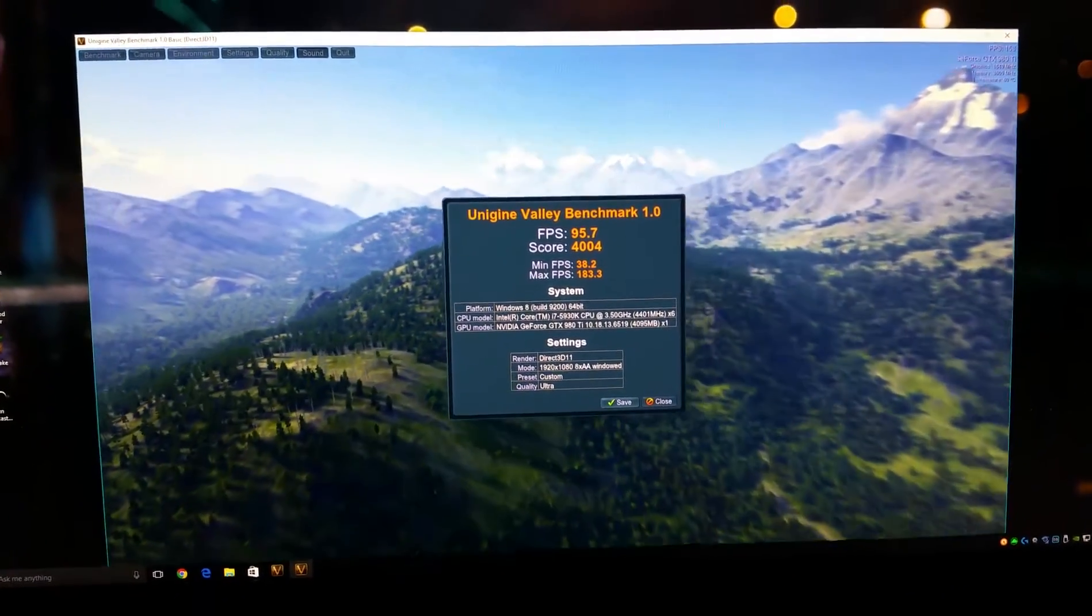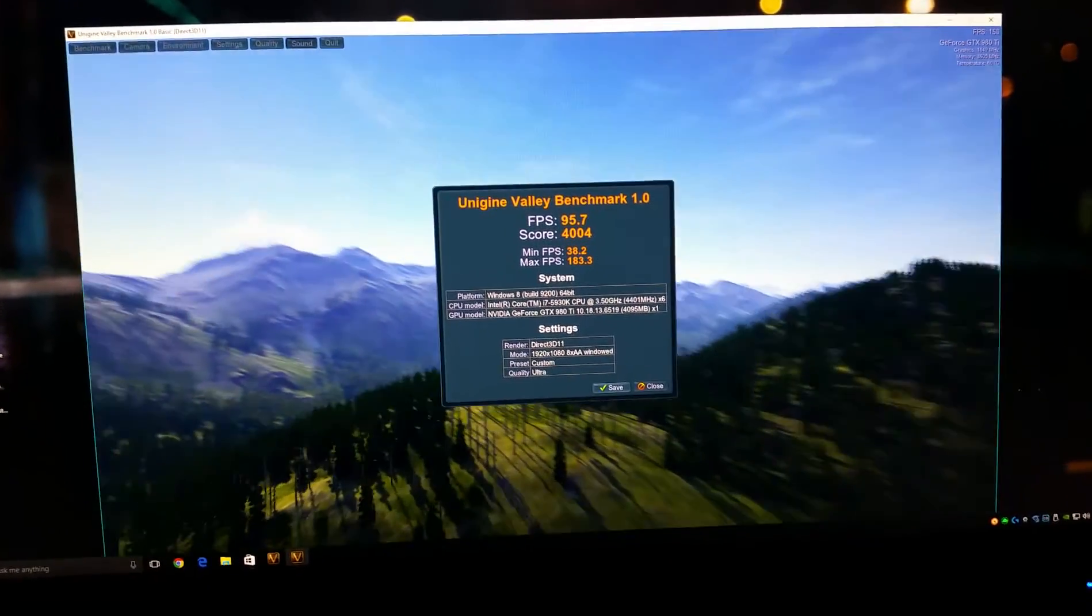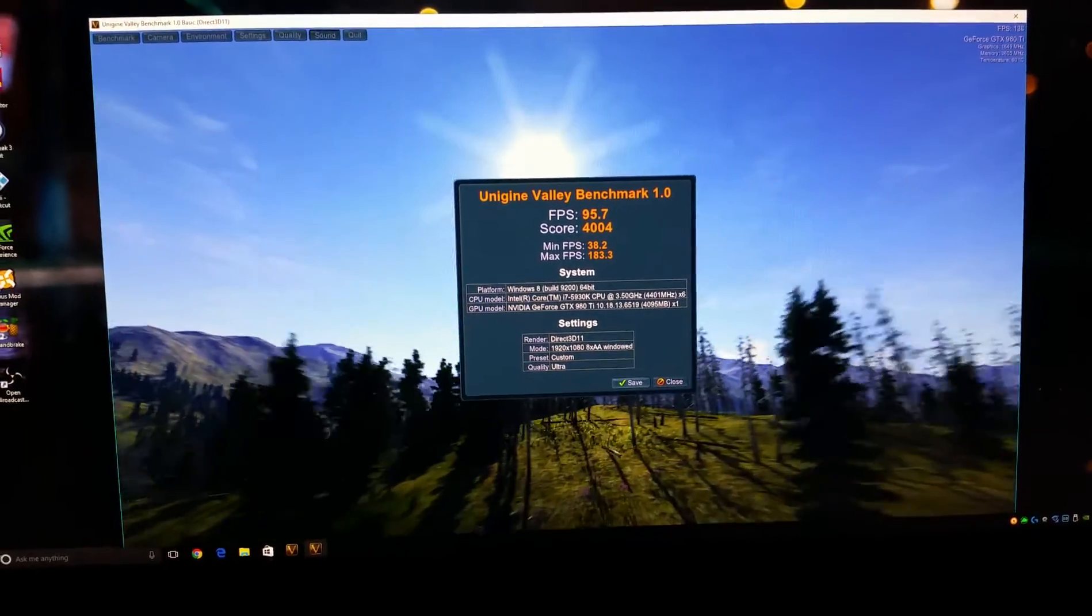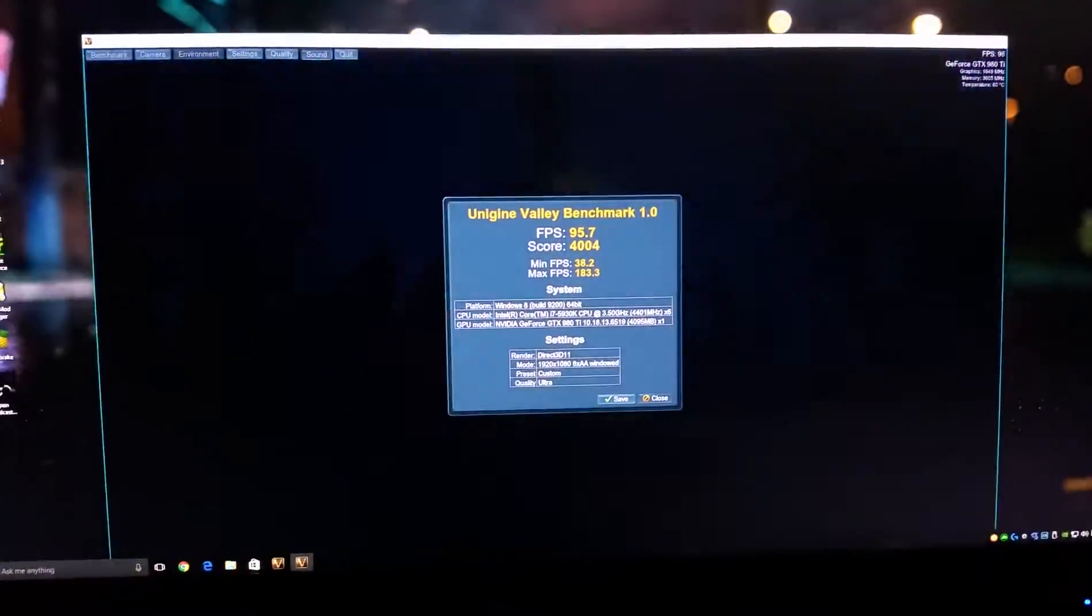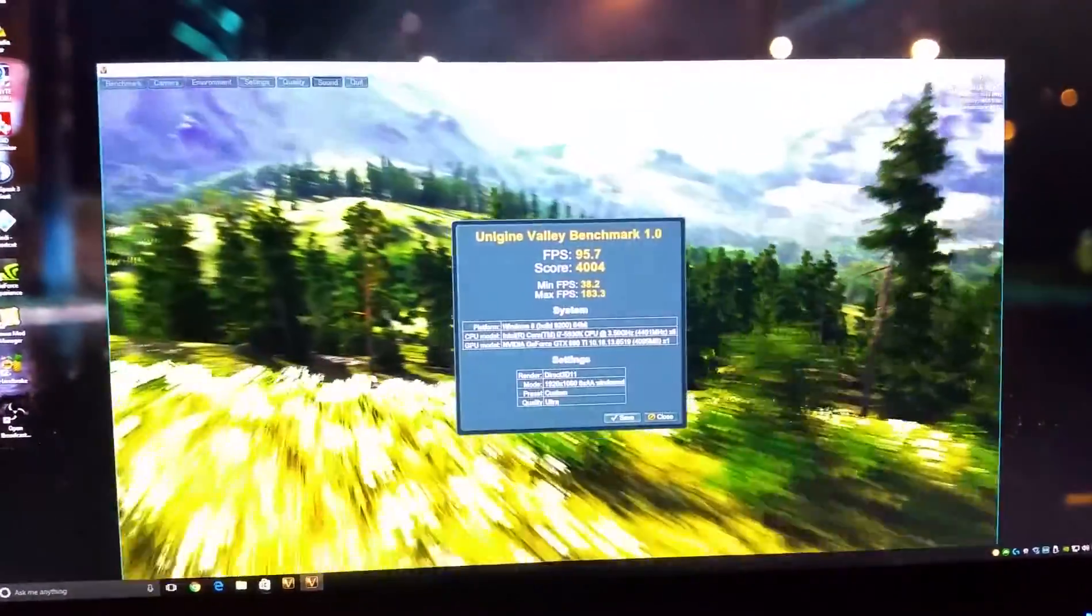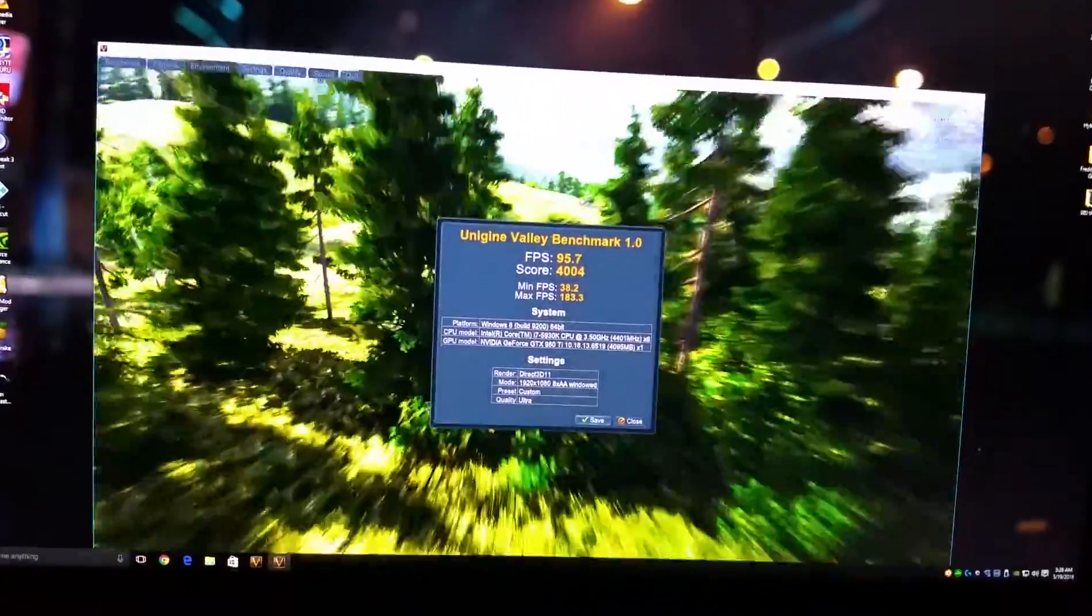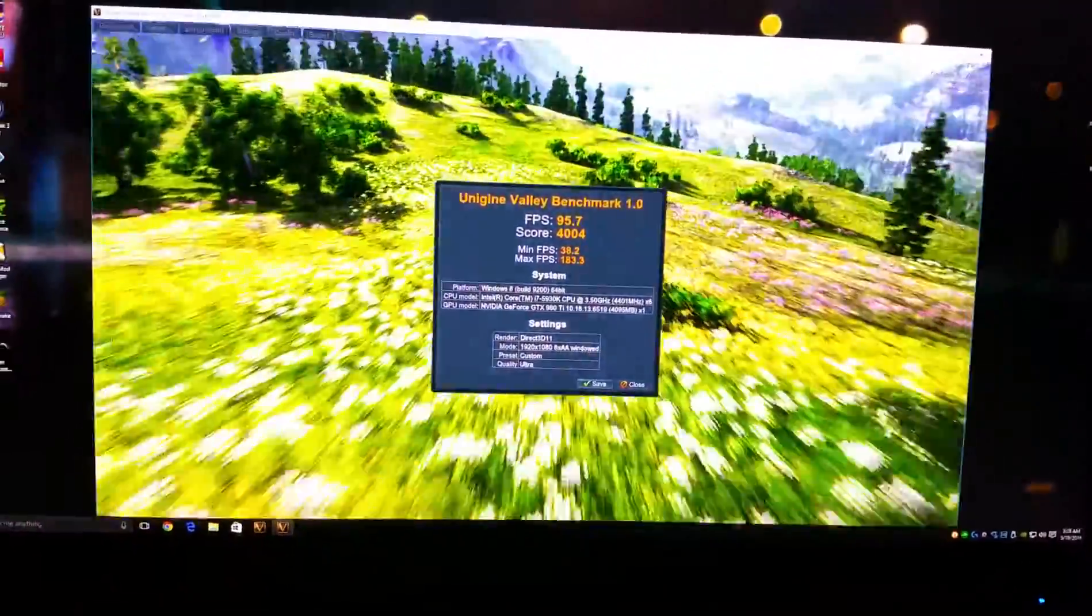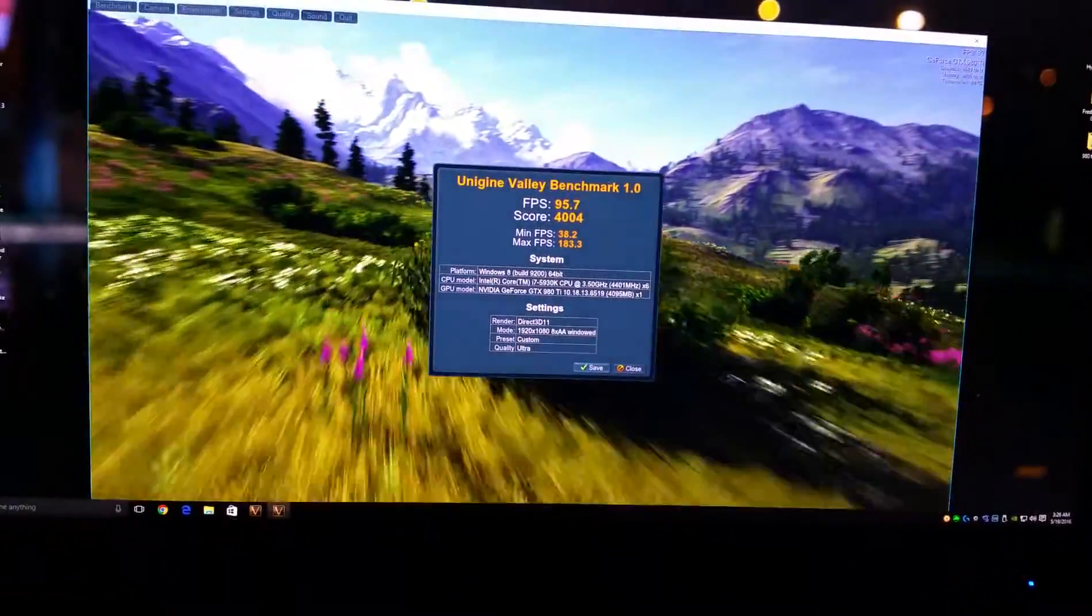And also too, the test with the 1080 that was done with an i7, the Skylake 6700K, and those are supposedly for gaming. And this scored really close to it man.